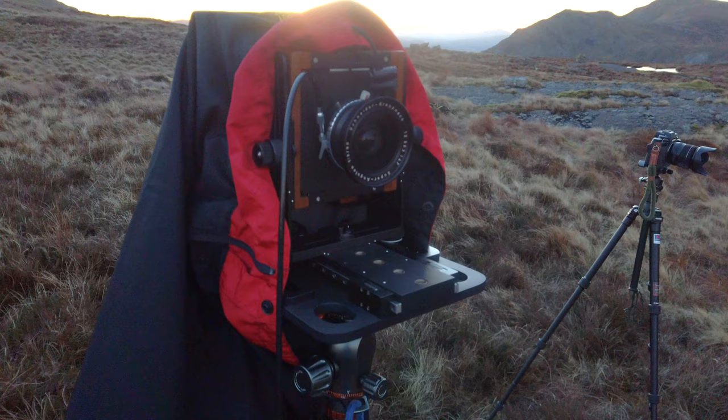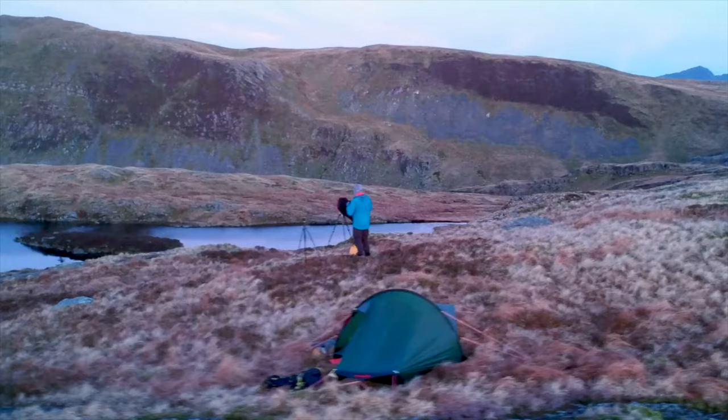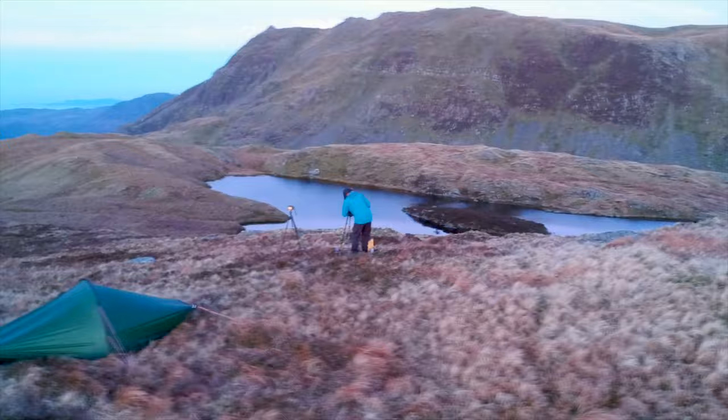Hi folks and welcome to another video. Now in my last video I was in Snowdonia National Park doing some landscape photography with a large format camera. If you haven't seen that video I'll put a link in the description below so please go and check that one out.